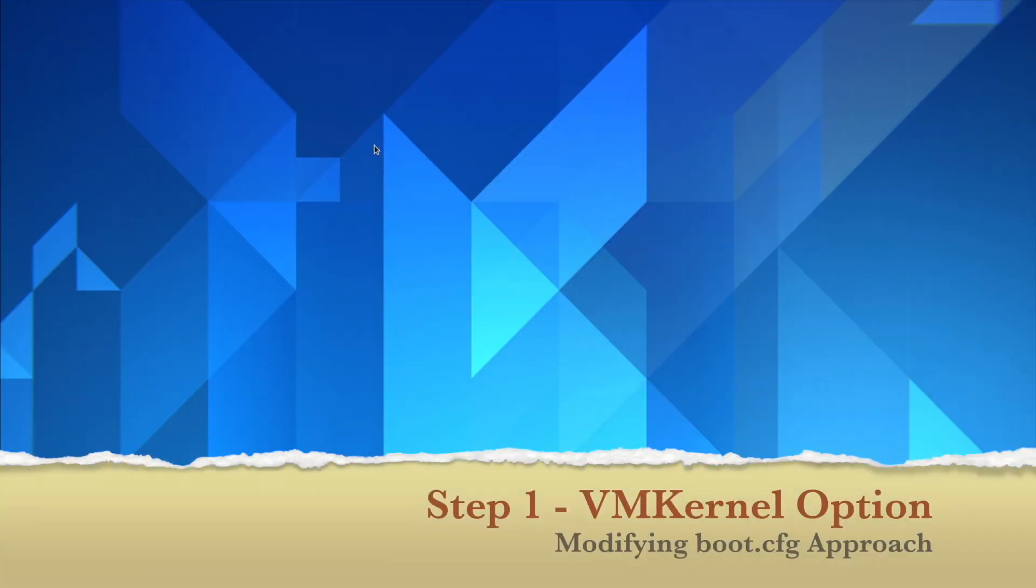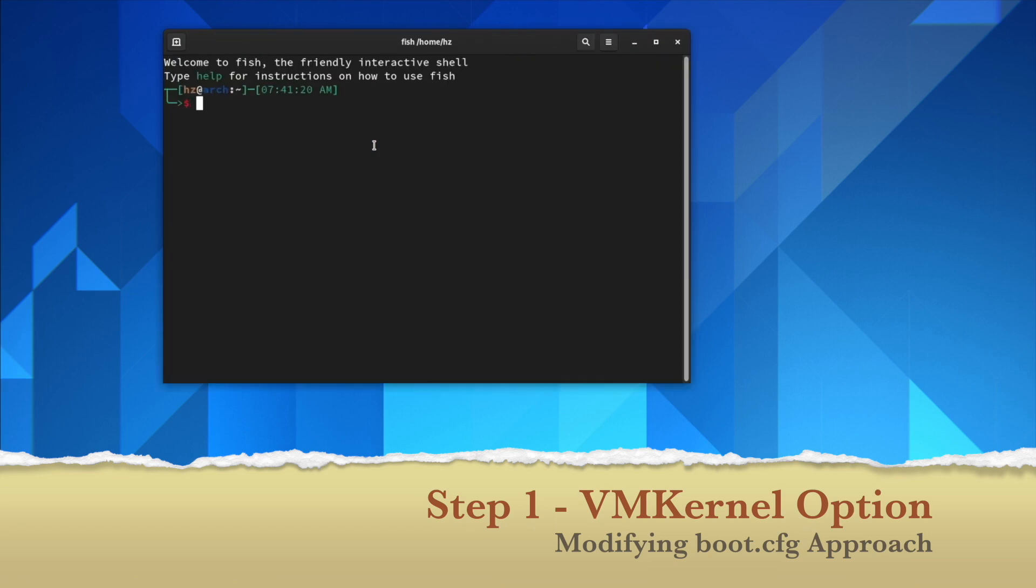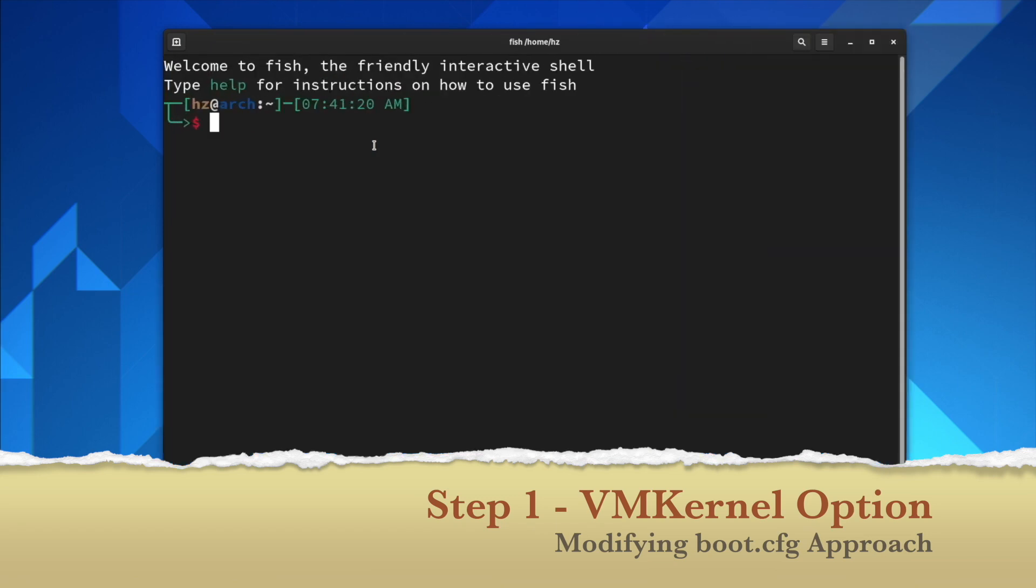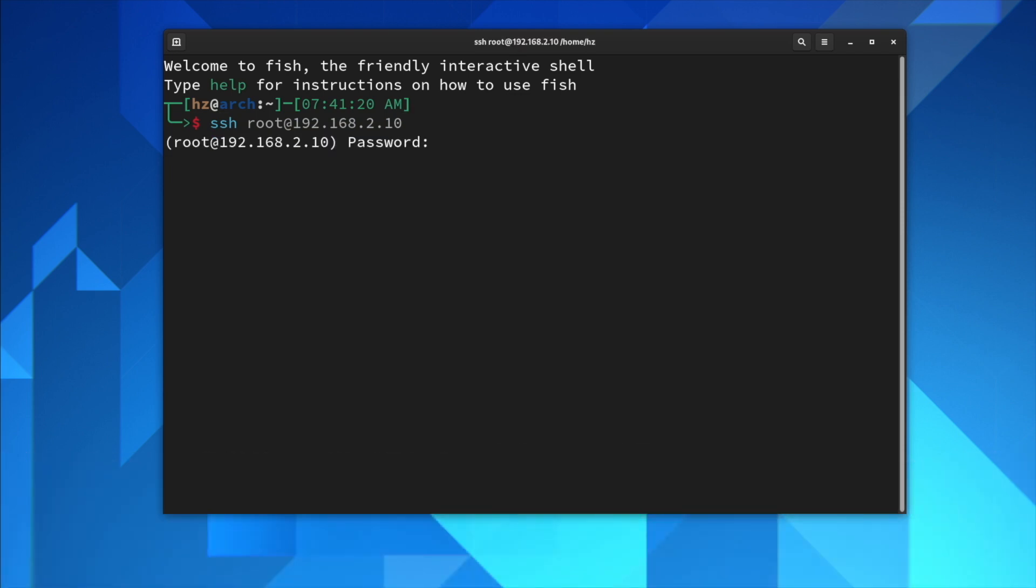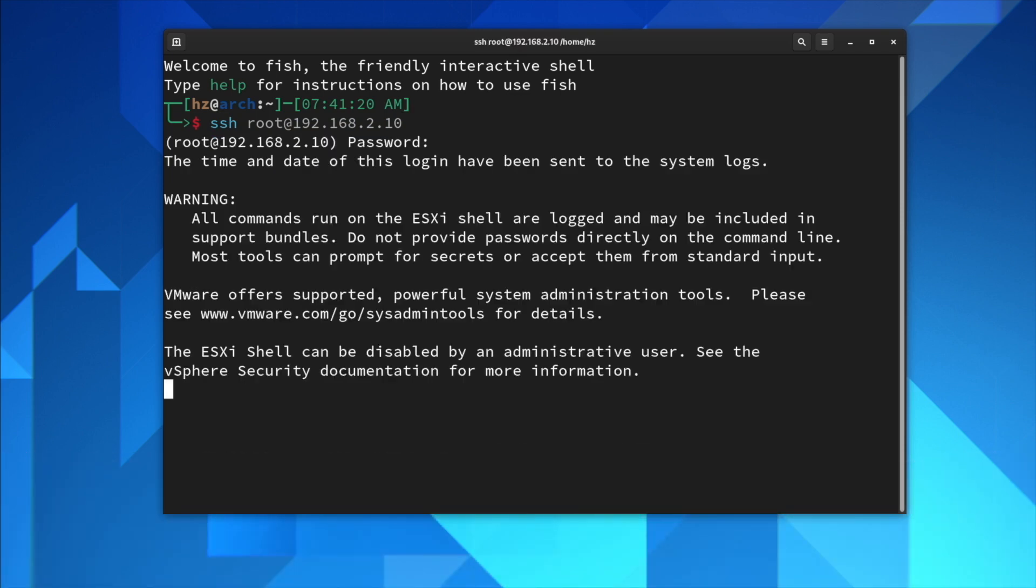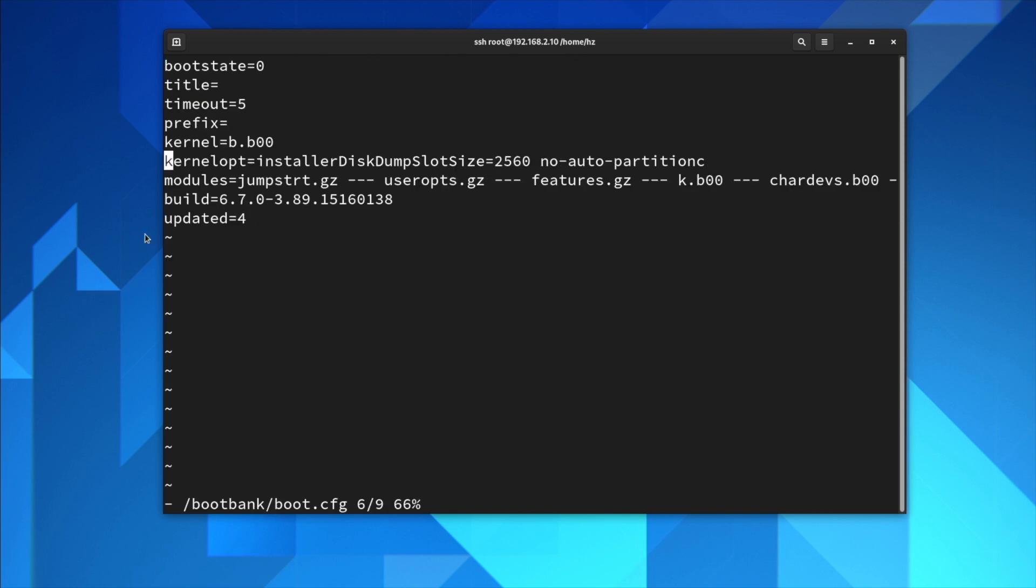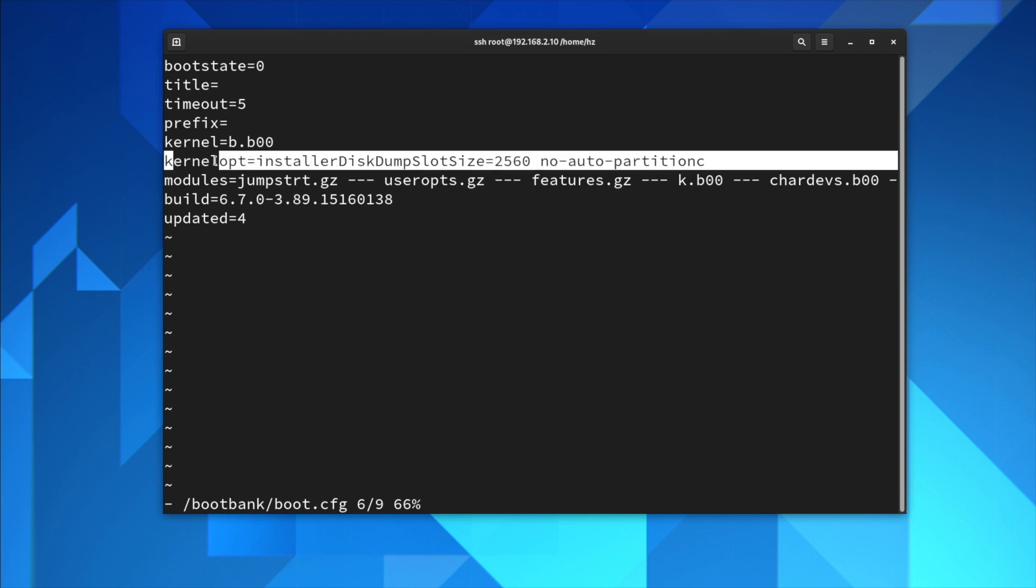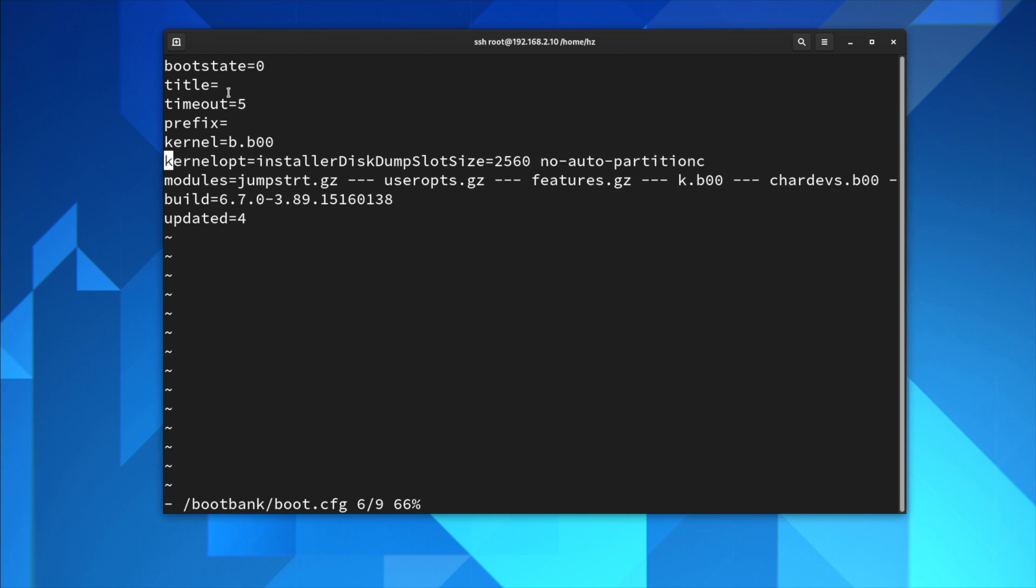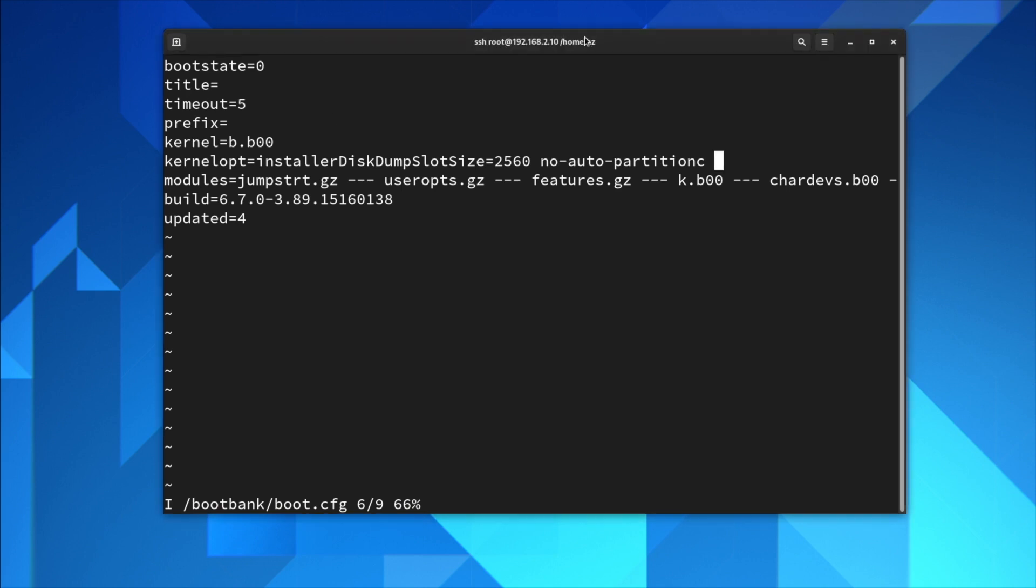Another way to add the extra boot option is by modifying the configuration file boot.cfg. Now let me launch a terminal, SSH into the server. I will edit the file under boot bank folder and the file name is called boot.cfg. Let's move to this particular line. It says kernel option and there are existing options there. What you want to do is you want to append to the end of this particular line. You cannot put that option other places. You have to put it in this particular line and just append it.